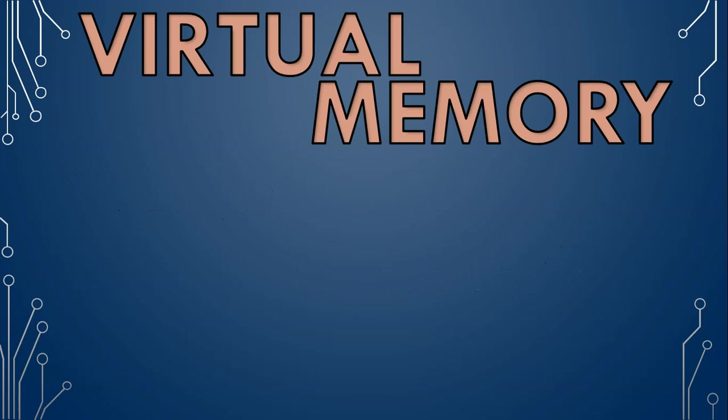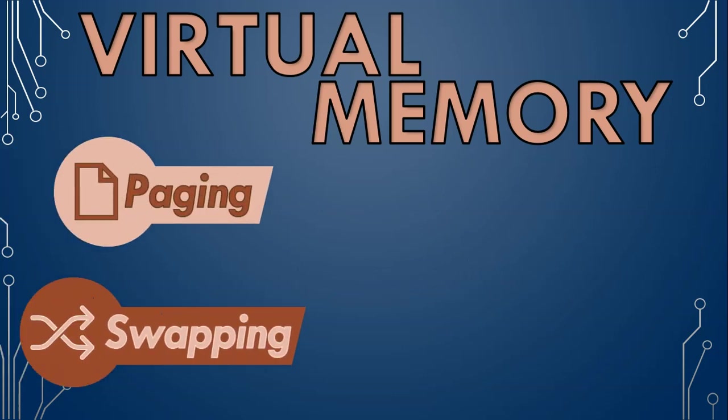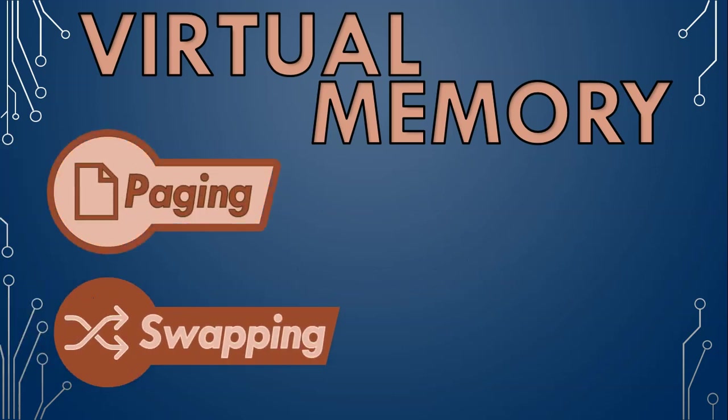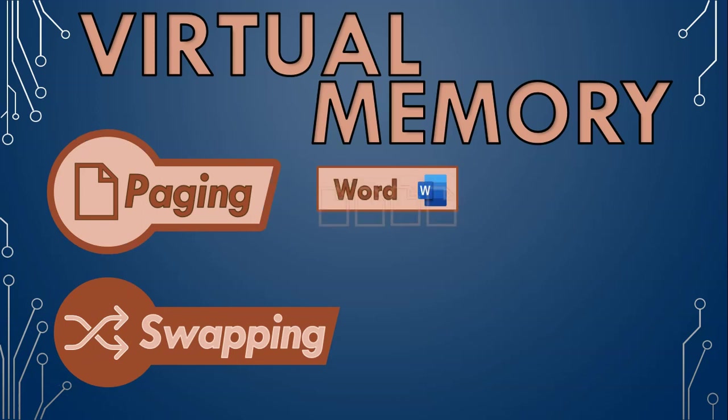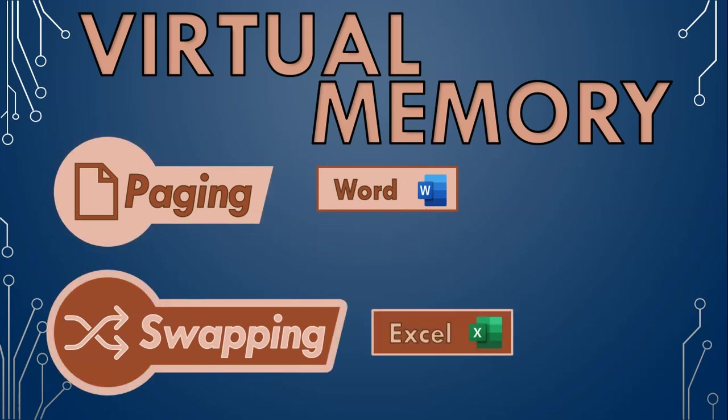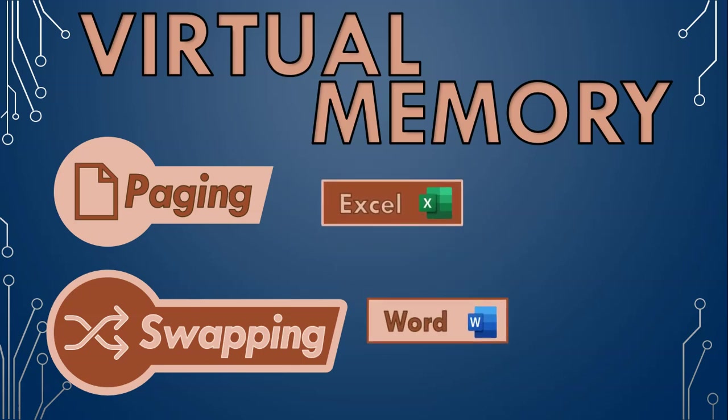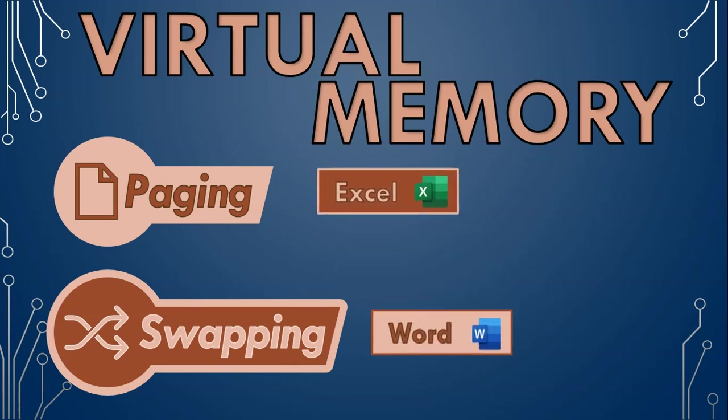Two important concepts in virtual memory are paging and swapping. Paging is like your computer's way of managing its workload efficiently. It divides your programs into smaller chunks called pages, making it easier to handle them. Swapping, on the other hand, is like a magician's trick. When a program is not actively being used, the operating system swaps it out of RAM and brings in another program that needs to run. This ensures your active tasks have the fastest access to the precious RAM space.